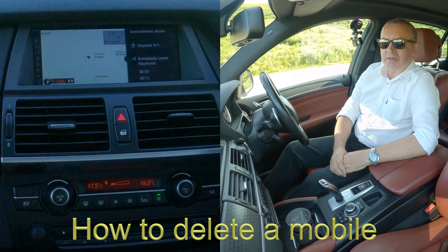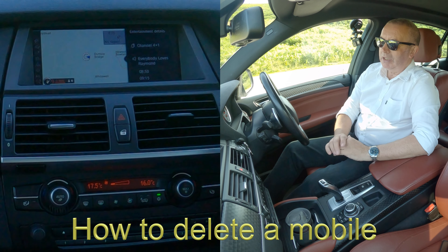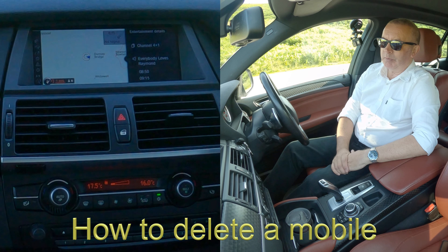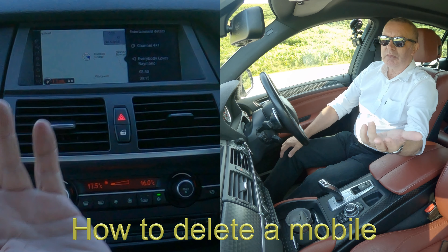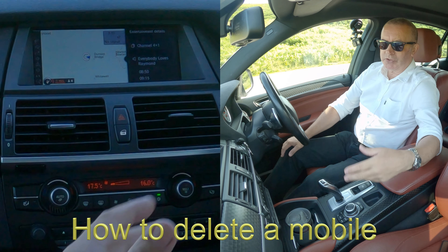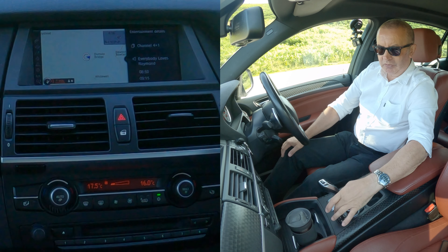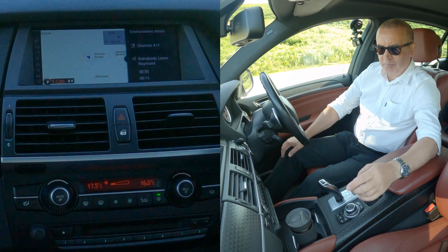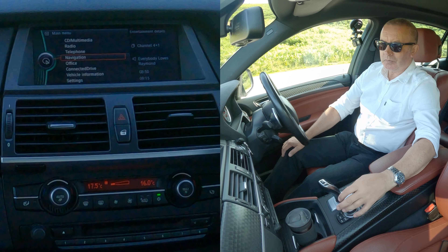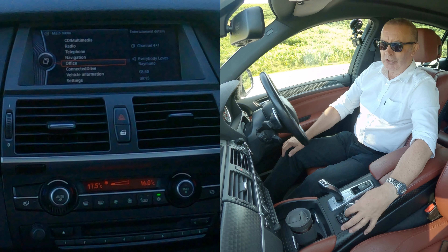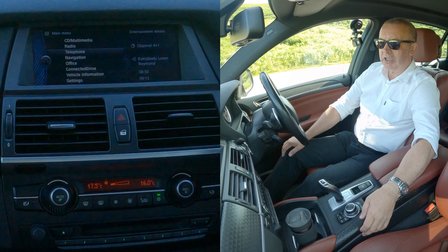I'll just show you how to delete a mobile from the Bluetooth audio system in this 2013 BMW X6. From any screen — we're on sat nav at the moment — but you've got media, menu, telephone, nav, option and back. If we go to menu, and then just turn the eye control here to telephone, click telephone.